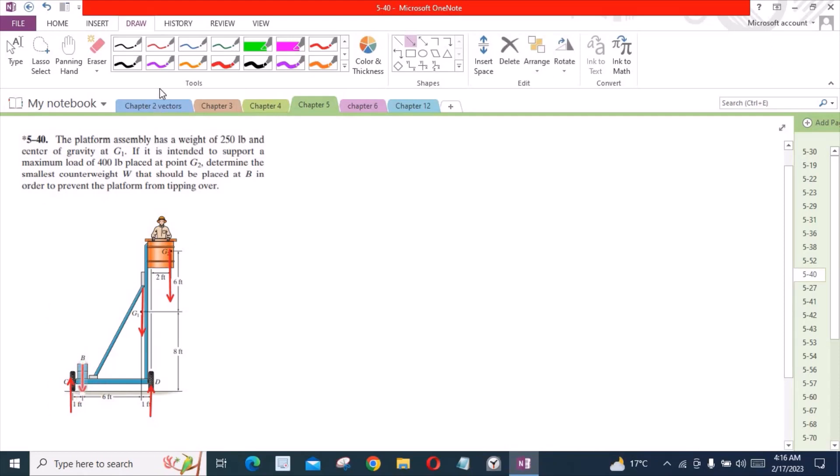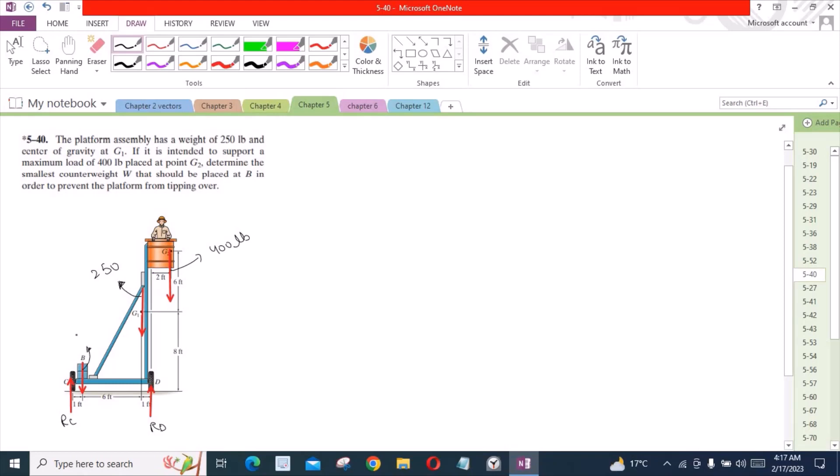And we also have a counterweight at point D. Let's label all of them. This load right here is 400 lbs, this is 250 lbs, this is RD normal reaction at point D, this is RC, and let's call this W the counterweight.